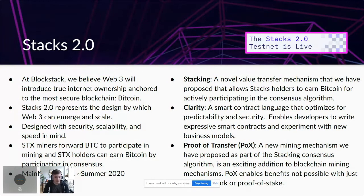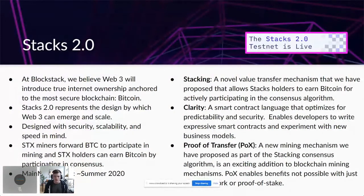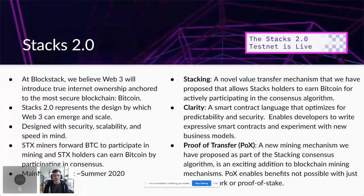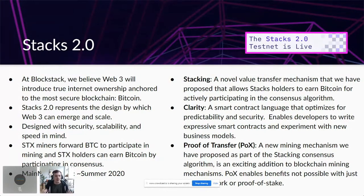Three really cool concepts introduced with Stacks 2.0 are stacking, the Clarity language, and proof of transfer. The hackathon is all about using Stacks 2.0 and the testnet that went live a couple weeks ago. Proof of transfer, acronym POX, is a new mining mechanism proposed for the stacking consensus algorithm. It enables benefits not possible with proof of work or proof of stake. Proof of work is electricity intensive; proof of stake locks up large amounts of cryptocurrency with potentially unintended consequences.